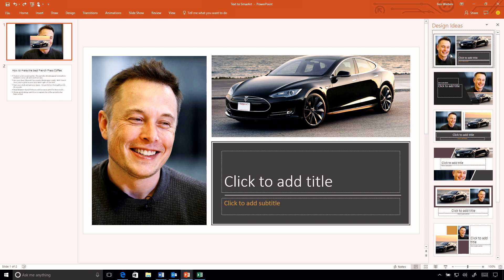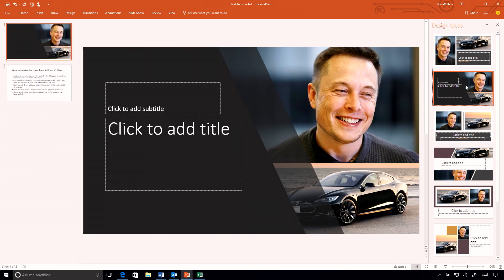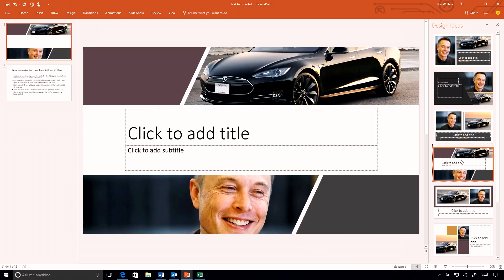We're using some really subtle intelligence features in the background with these designs. We're using salient region detection to ensure that the focal point of Elon's face and that Model S car are actually coming through no matter where they are. We're also assessing color palettes across those images so the other elements in the slides feel like they're part of those images and part of that slide design.